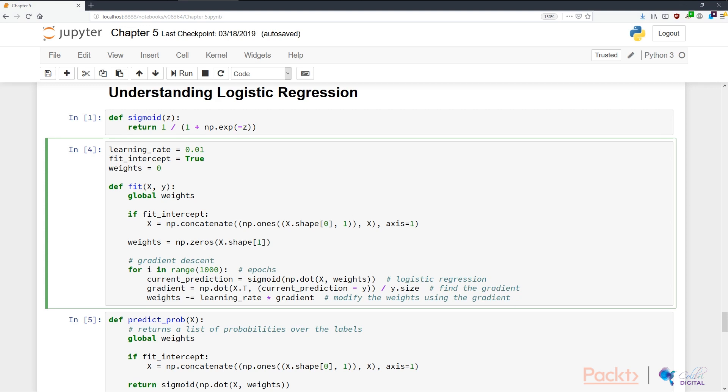We create a function called fit_weights that takes in two parameters: the training set input denoted as x, and the training set outputs in lowercase y. In this function, the first thing we do is declare the global variable weights, which allows us to take the weights variable from outside this local scope and write weights into this global variable so that we use it later at prediction time.